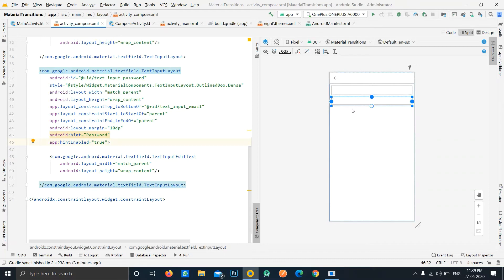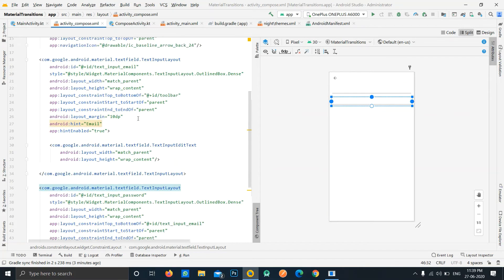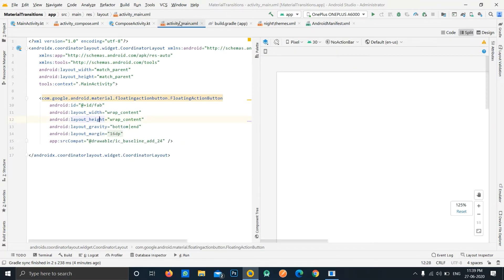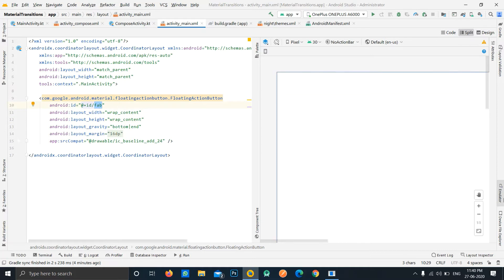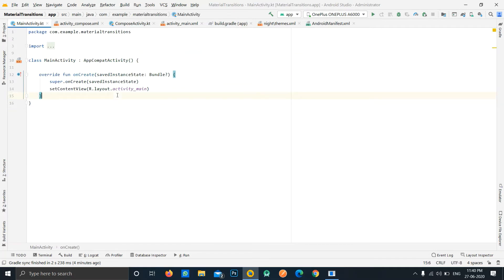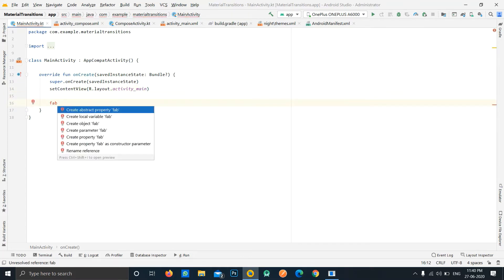We've created a toolbar and two text fields. We're not going to focus on design in this case — we're going to focus only on the transitions. First of all, on click of the floating action button, we need to open ComposeActivity, so go to the main activity and add a click listener to the floating action button.